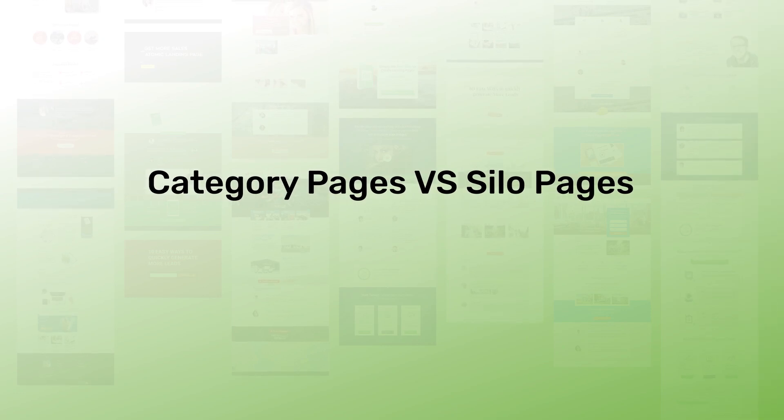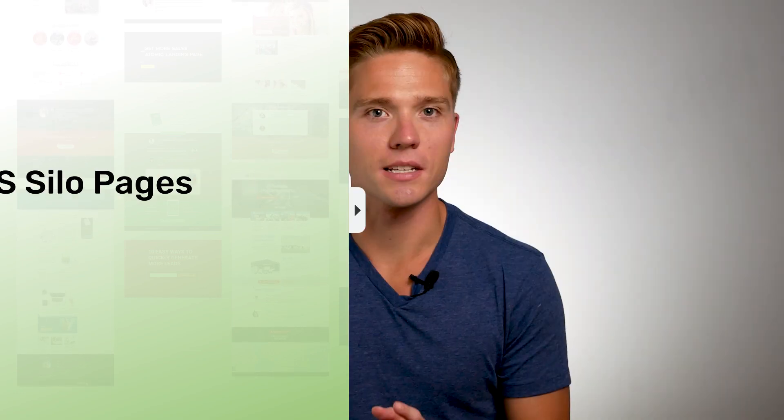Category pages definitely have their place. In fact, I recently made a video about how to build a highly converting category page using Thrive Theme Builder. So I don't want to say that category pages are irrelevant, but silo pages are definitely an upgrade in some cases.